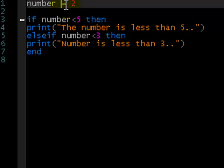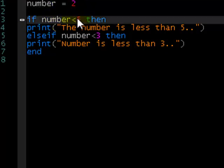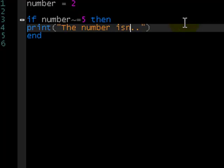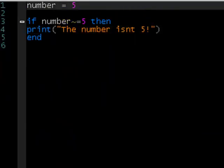What other conditional operators have we got? We can do not equal to, which is a tilde followed by an equals sign (~=). So if the number isn't five, then print the number isn't five. If we make the number five, then it doesn't do anything. This is pretty much the basics of if, else if, else, and conditional operators. They come in useful all the time — just have a play around with them, they're great fun. Try a bit of user input with them maybe. That's pretty much it for this lesson. Have a nice day!